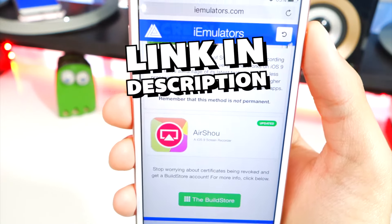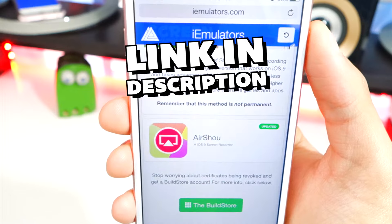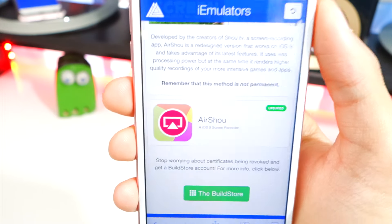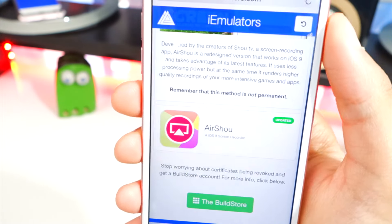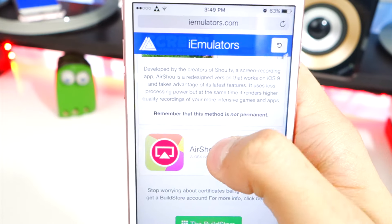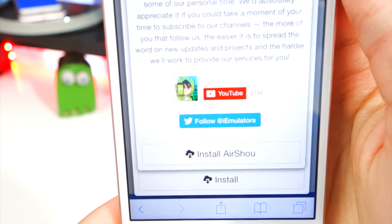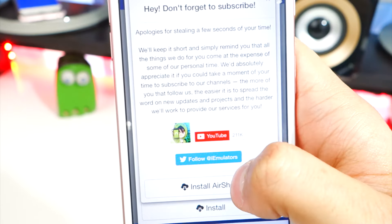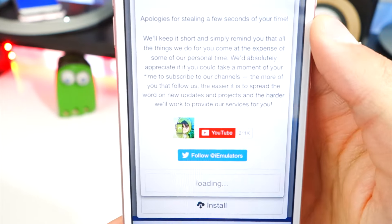The link to the website will be down below in the description — just tap on the link and it'll bring you right there. Make sure you are in Safari, and once you're there go ahead and tap on AirShou.